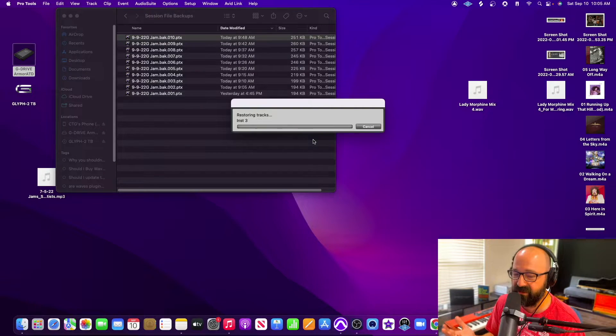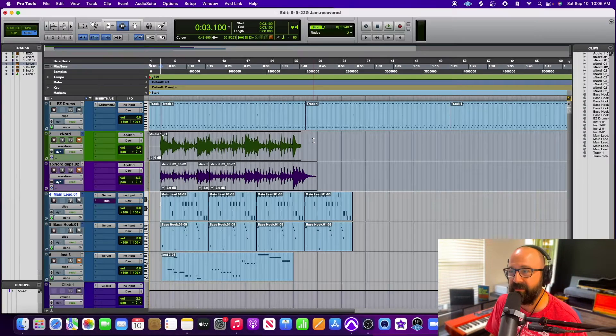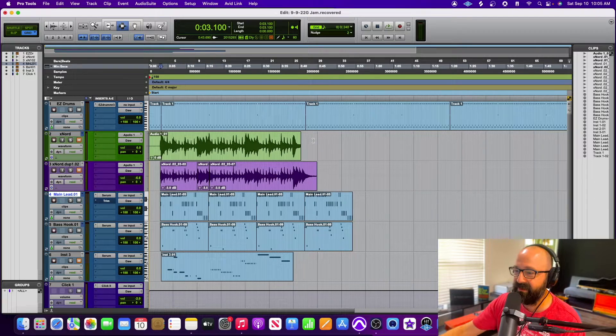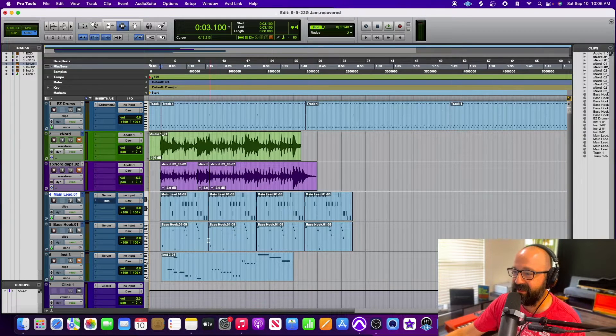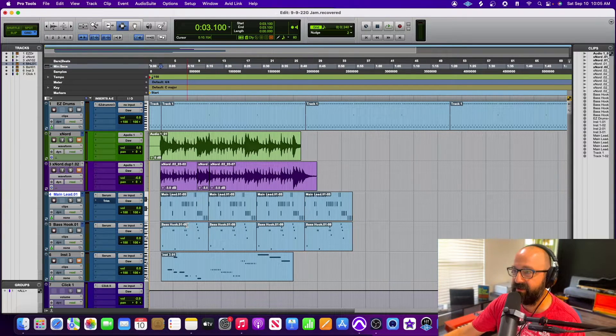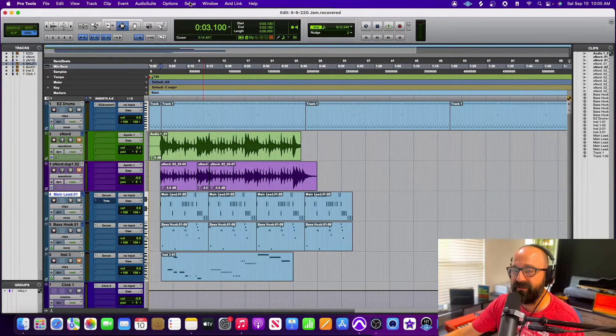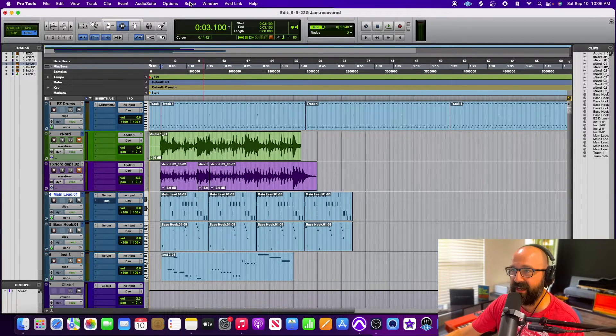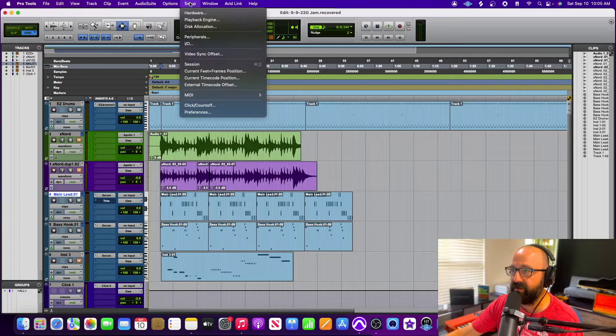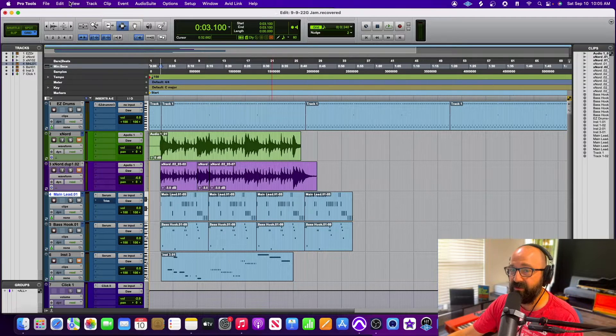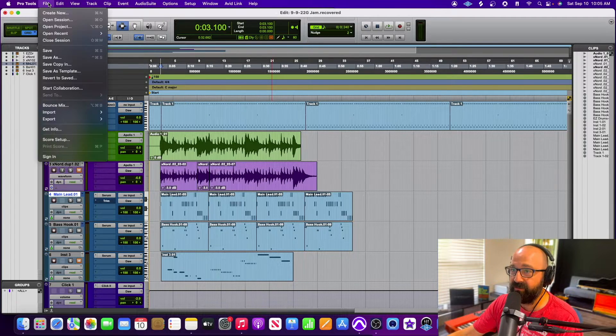It's going to load up my session and I only lost about two minutes. I mean does that stink? Yeah, because I was working on it, but it's better than losing an hour's worth of work. So what I'm going to do now is go up